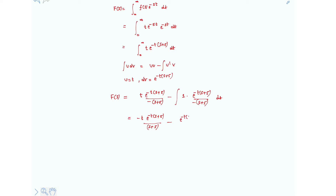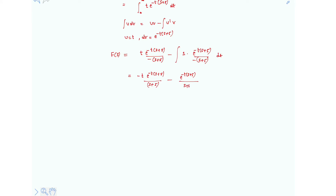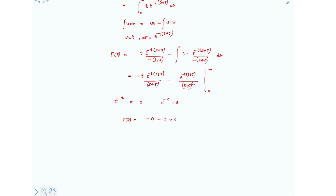Continuing, we have minus e^(-(s+5)t) / (s+5)^2, evaluated from 0 to infinity. Since e^(-∞) = 0, the upper limit gives 0. At the lower limit t = 0, the first term vanishes because it contains the factor t = 0, and e^0 = 1 for the second term. So F(s) = 0 minus 0 plus 1/(s+5)^2. Therefore, the Laplace transform F(s) = 1/(s+5)^2, and this is the final answer.